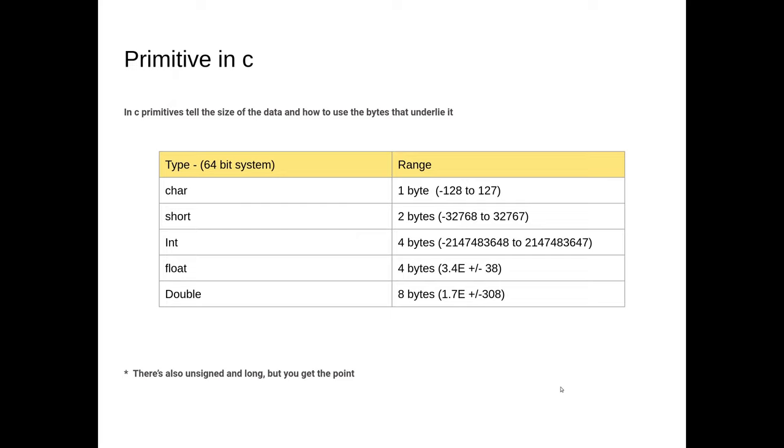In C, primitives are pretty straightforward. They're a way of telling the compiler what the size of the variable you're looking to make is and how to interpret the data that is inside of it. So chars, shorts, ints, floats and all their derivatives.